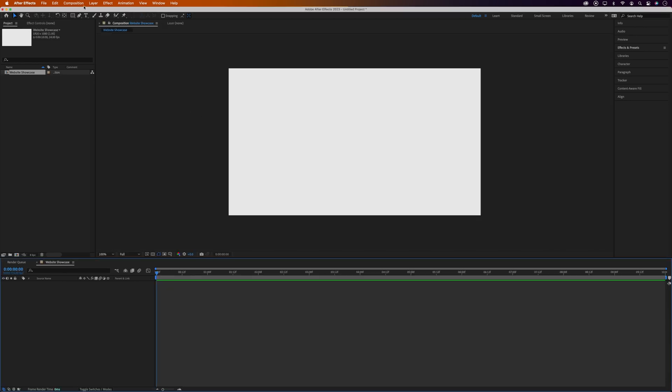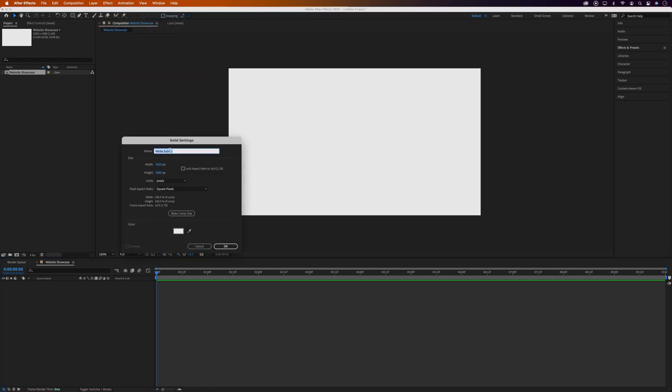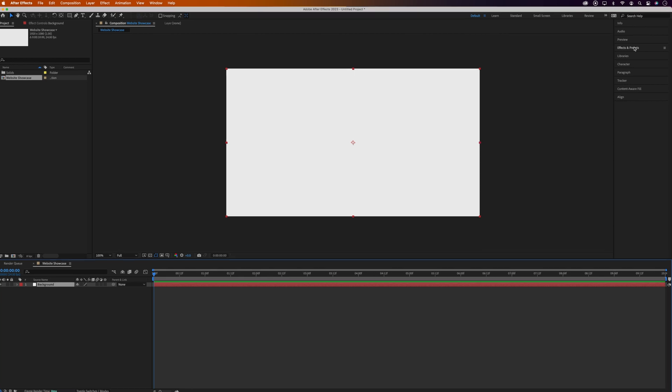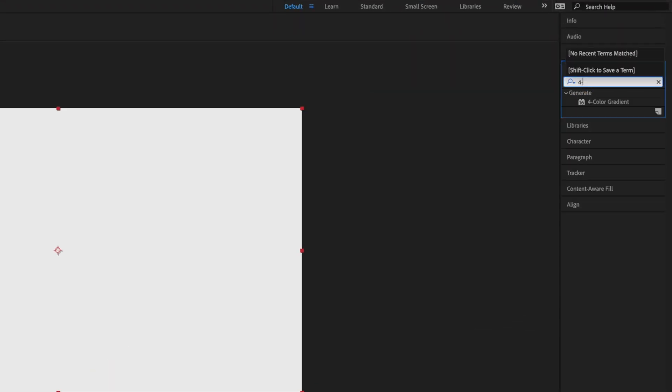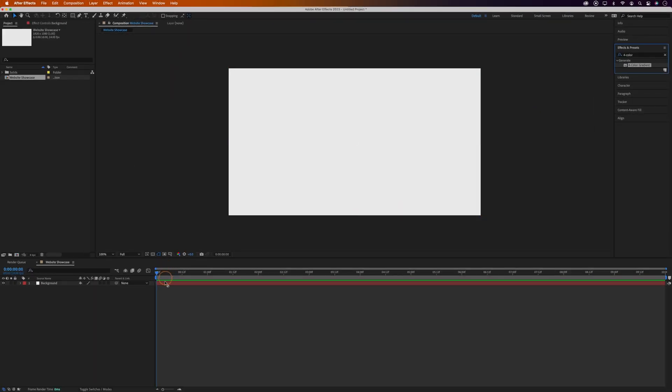Okay, first we'll add a background which will be a four color gradient, so we'll go to Layer, New, and Solid. Let's call this Background. And it doesn't matter what color we give this, because we're going to come over to Effects and Presets, and search for Four Color Gradient. And let's grab this and drag it onto the background layer.